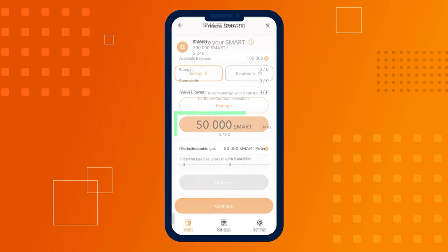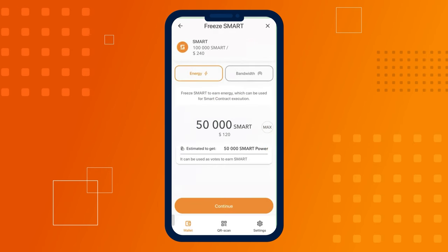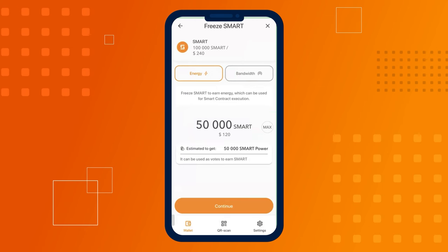Enter the amount of smart you want to freeze and choose which resource you want to obtain: energy or bandwidth.